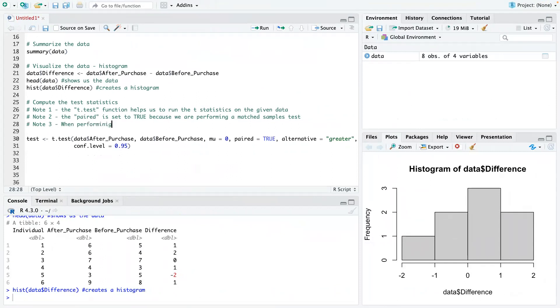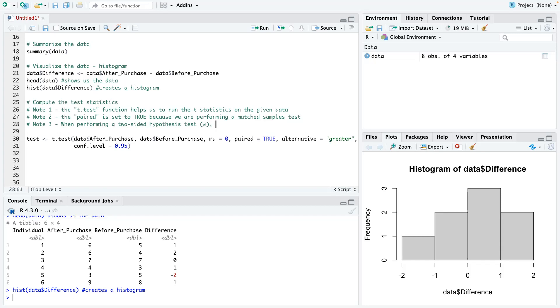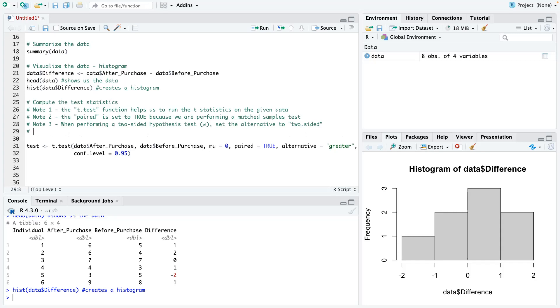When performing a two-sided hypothesis test, if you have not equal to in your alternative hypothesis, set the alternative to two.sided. All right. Please be careful. This is a period. It's not a comma or anything. It's a period. I've seen people make mistakes, and it will give you an error. And then the next note would be, I am just going to copy all of this. So I don't have to type it again.